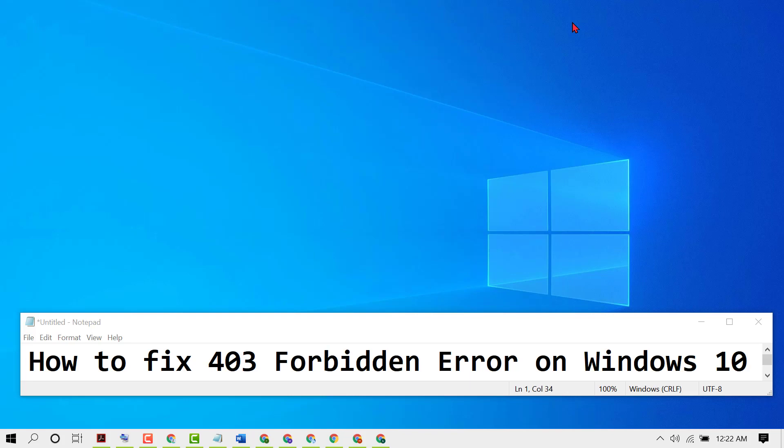Hello and welcome. Today in this video I want to show you how to fix 403 Forbidden Error on Windows 10. If you are facing this error when trying to access any website using Chrome browser or any other browser, follow these easy steps to resolve this issue.